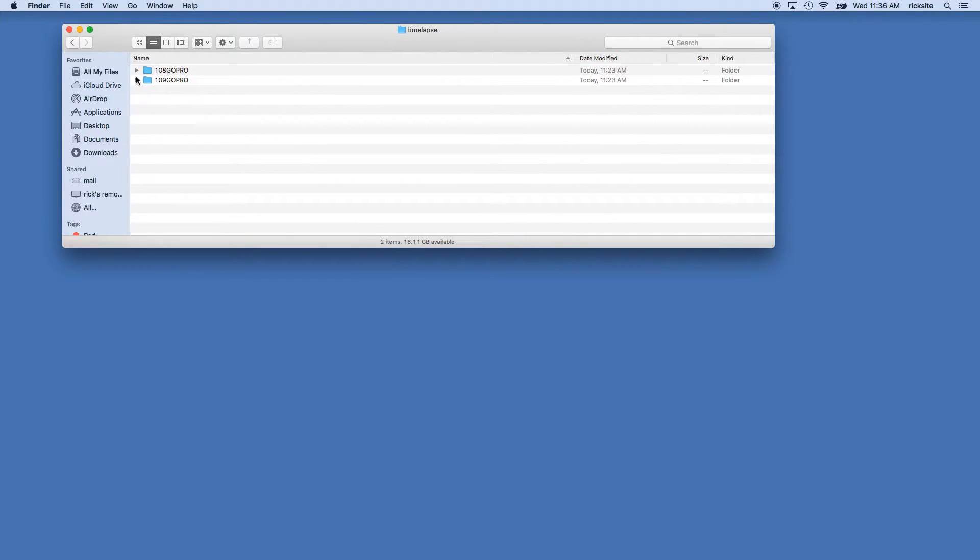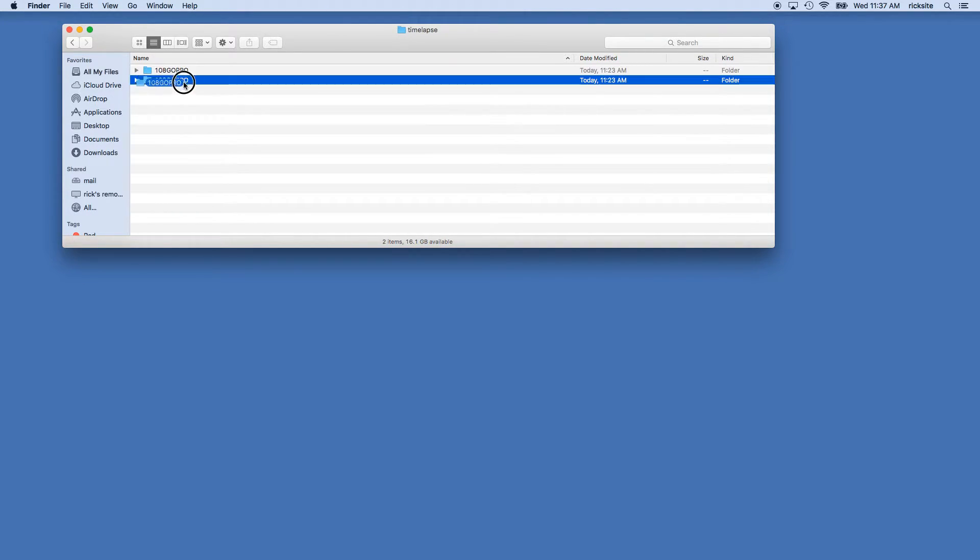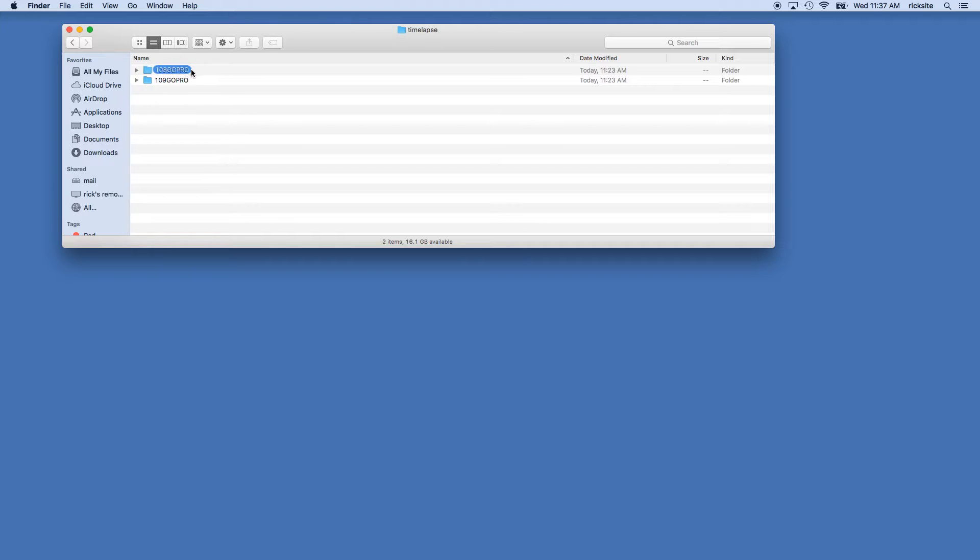You can also do that after you create the video. It might be easier to do it ahead of time. So what we have now are two folders with all of the images we want for a time-lapse.